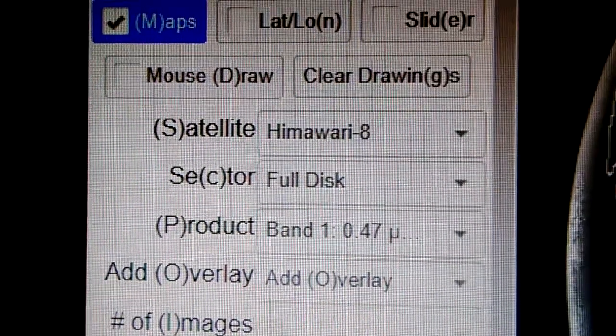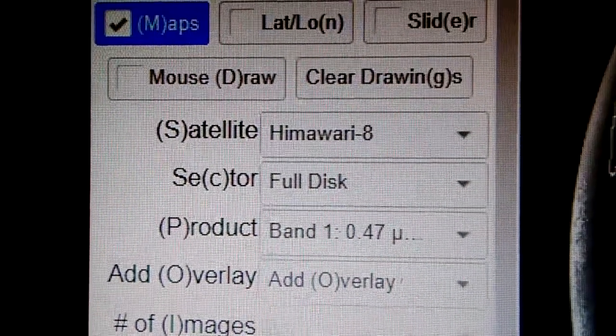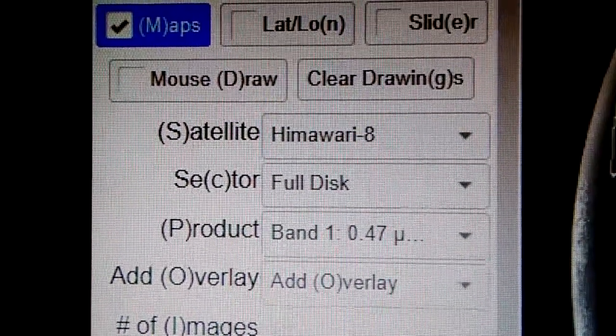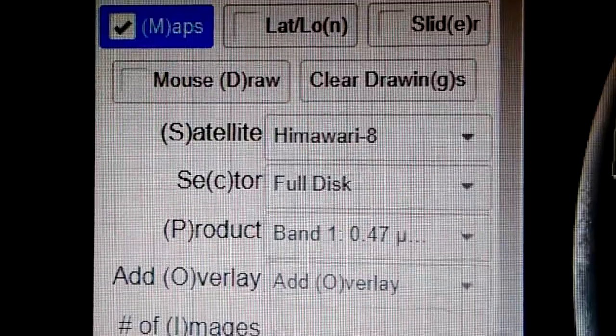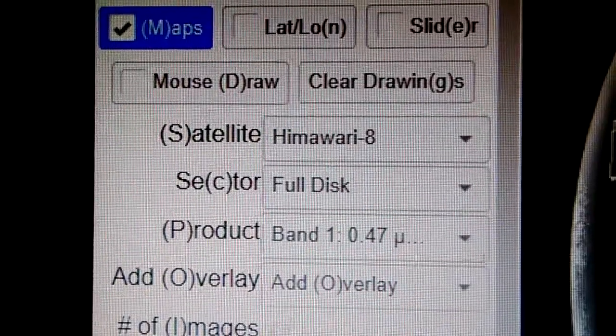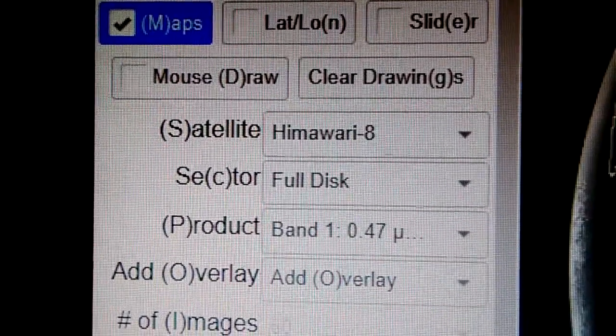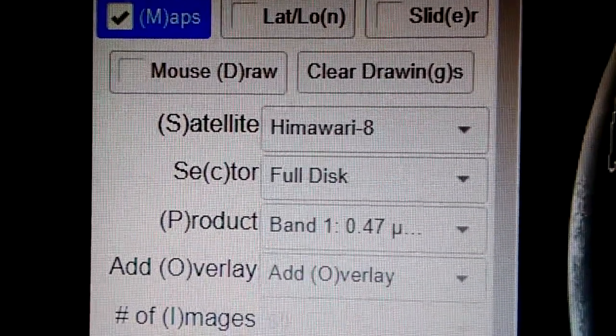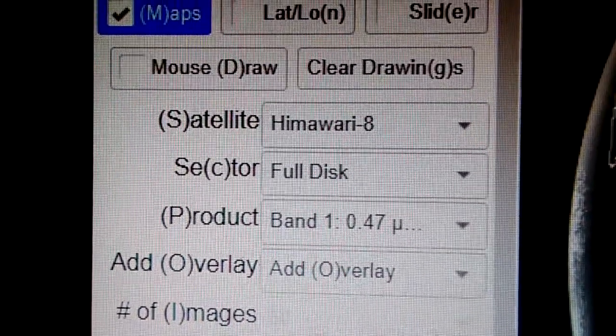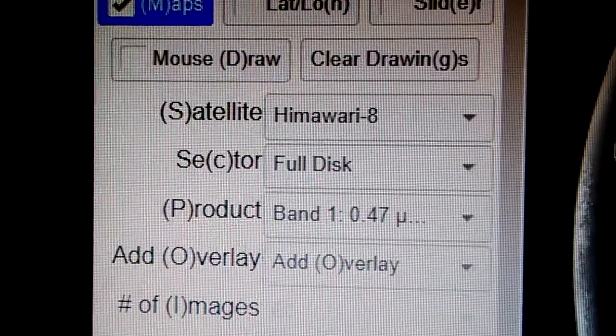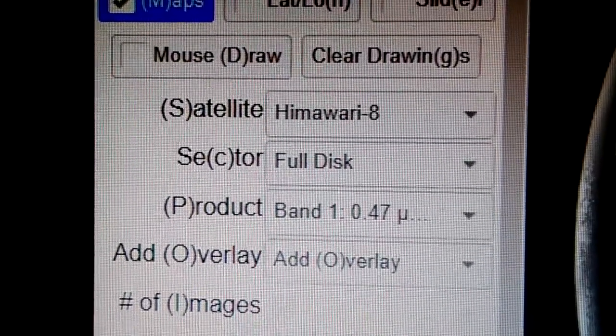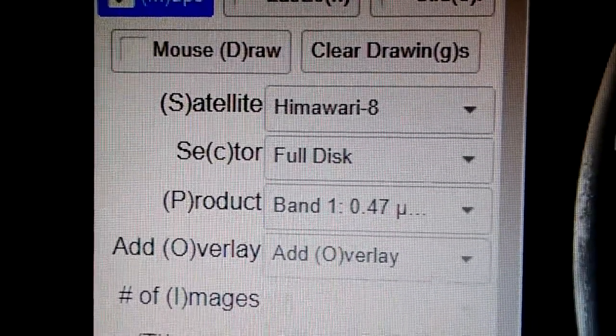This is DigiDoIt here. We're at the coloradostate.edu website looking at the Himawari 8 satellite full disk view and the product. We are on the first band, which is the blue band.